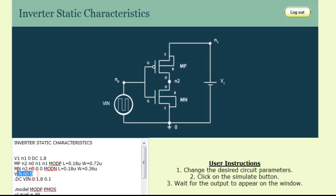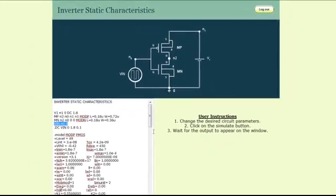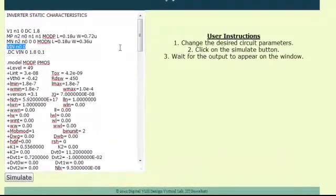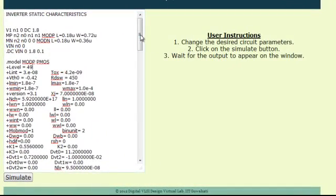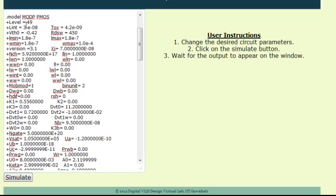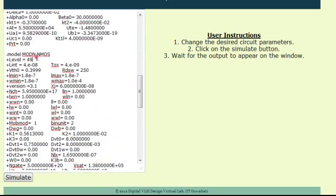Finally, an input voltage source is applied between node N0 and node 0, and this completes the components in the circuit setup. A dot DC analysis command is used to vary the input voltage from 0 to 1.8V in steps of 0.1V. The following part of the program corresponds to specifying a level 49 SPICE model for a PMOS device as well as an NMOS device.